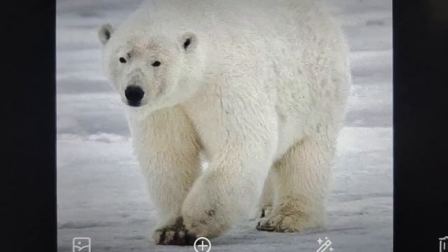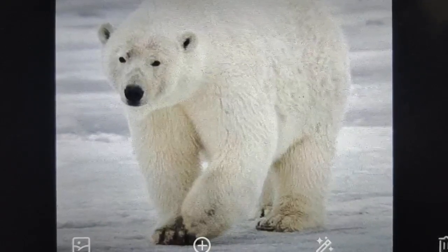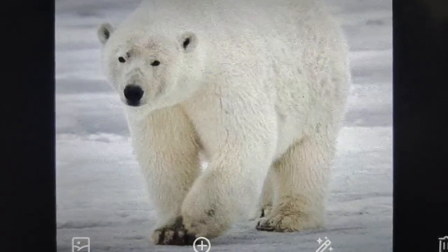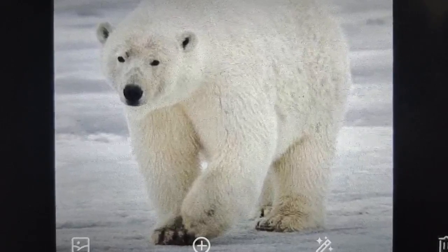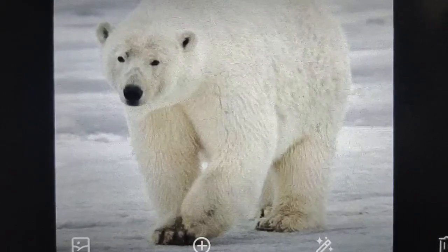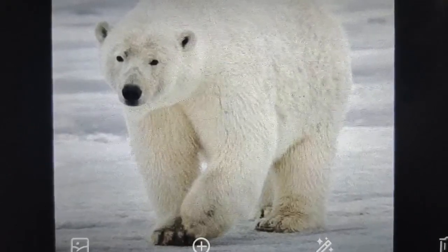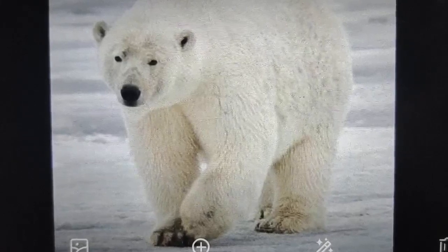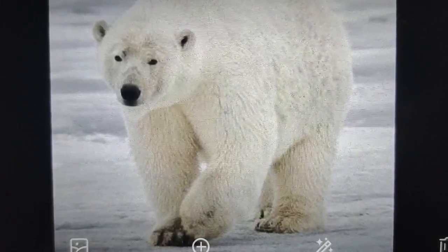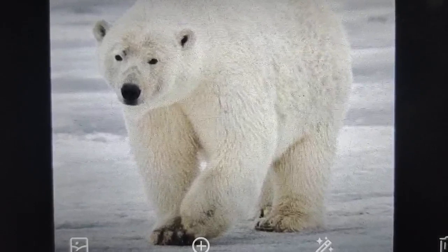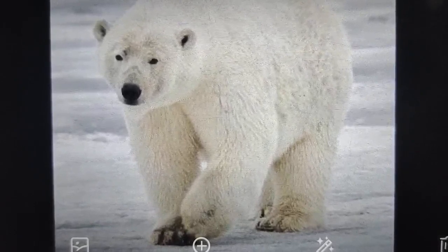The second point is that a thick layer of fat under its skin insulates the polar bear's body and keeps it warm. The third point is that the polar bear has large white paws which help it to swim and catch fish.